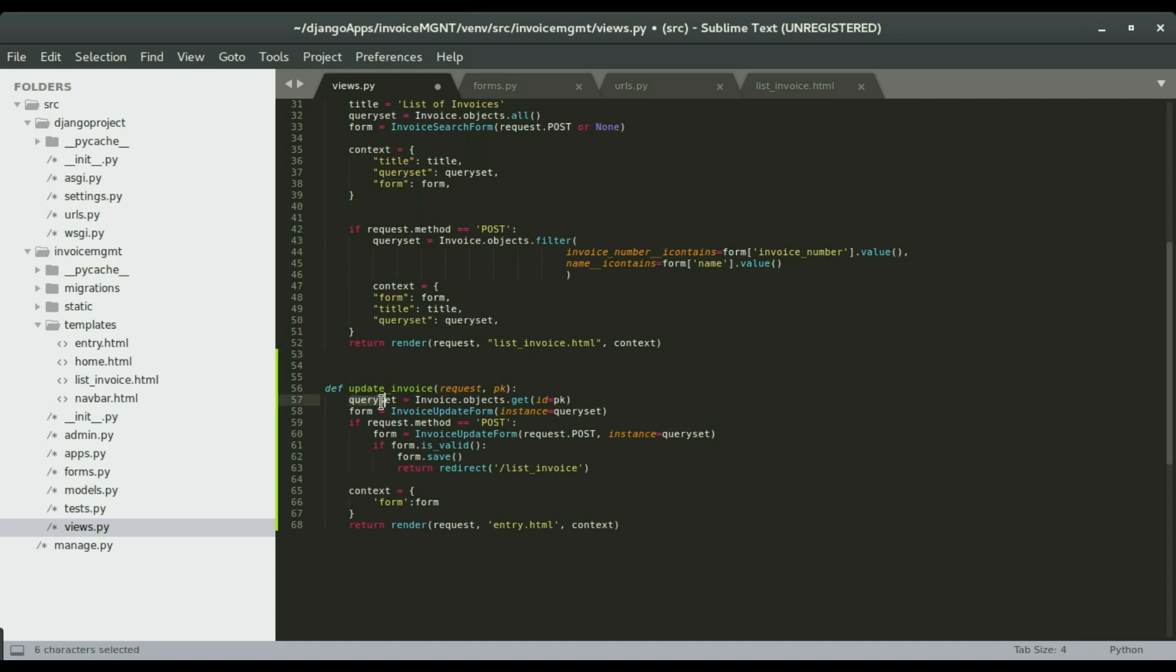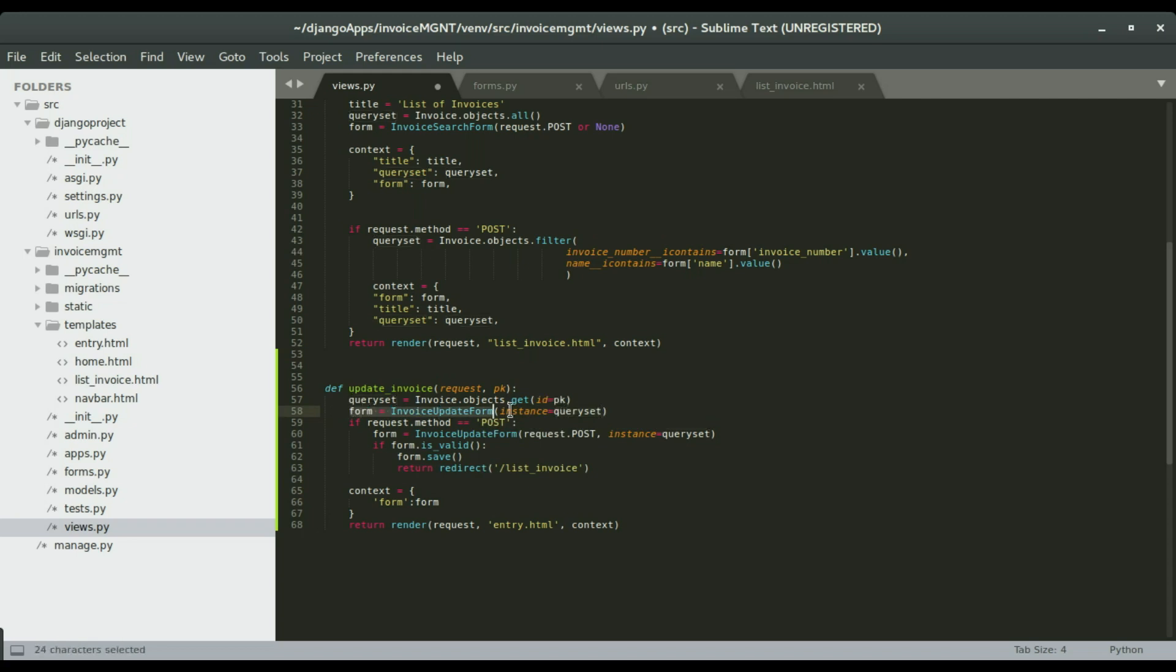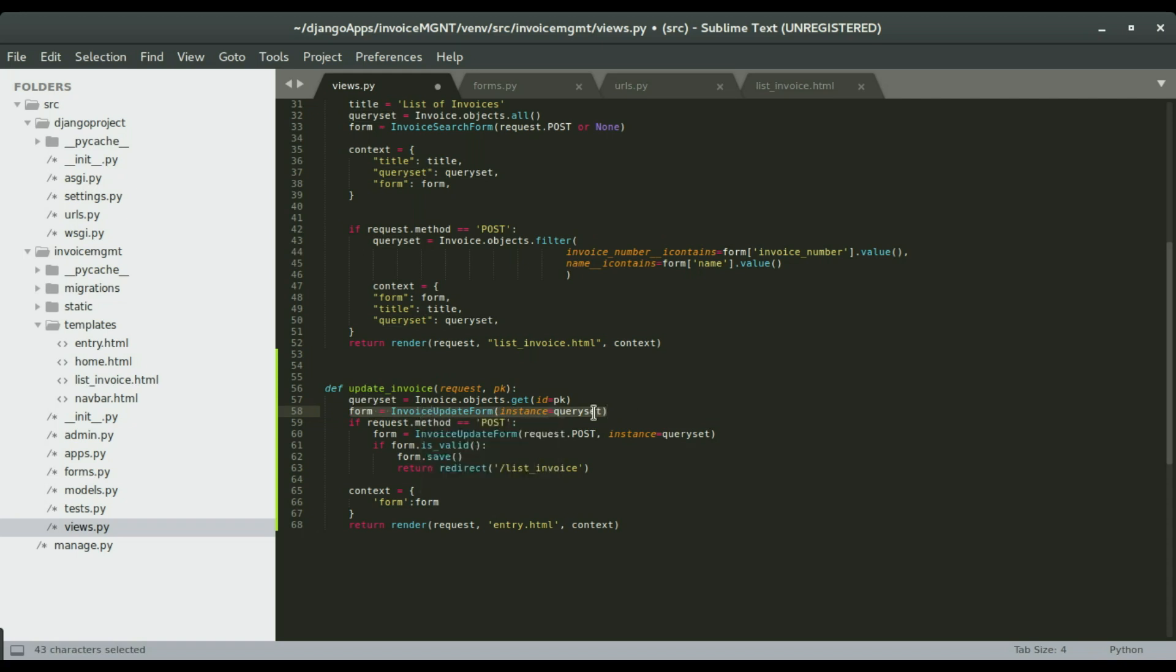Now that we have an object in this query set, we're going to render our form and display the items or display the content of that query set using instance equals to query set, the variable there. That's going to render the objects or the item into the form and give us the option to edit it.